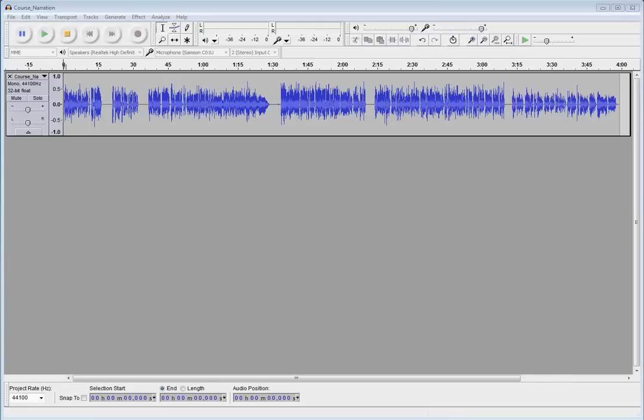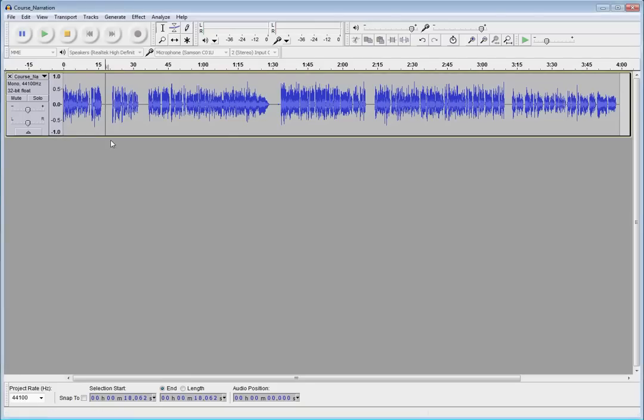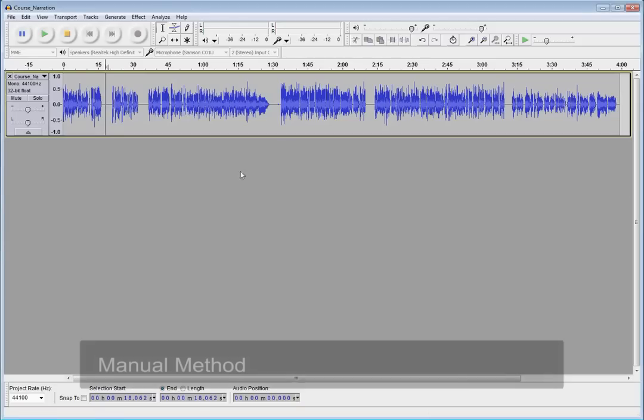I've got my single file here, and we've got some pretty clear, obvious breaks where I want to split those into individual tracks. So, two different ways you can do this.